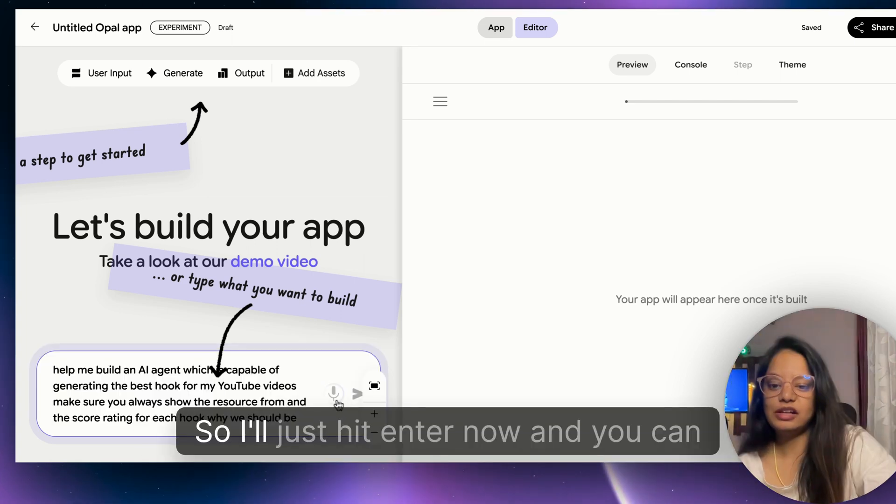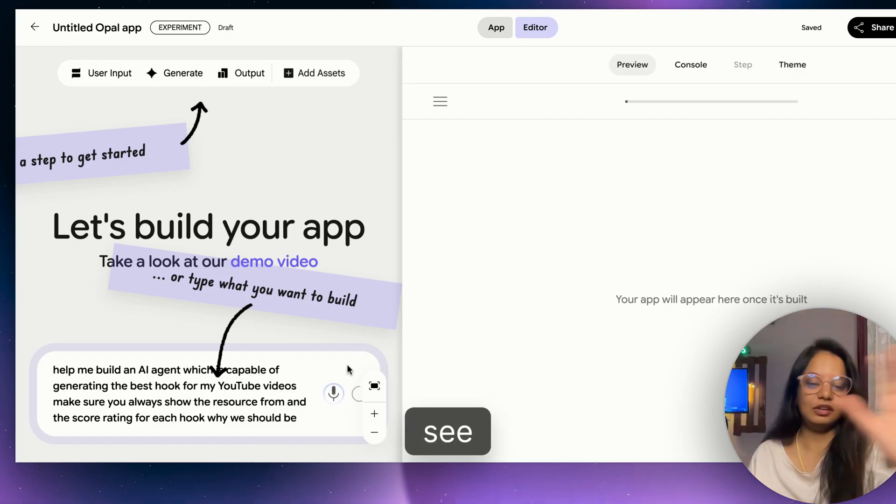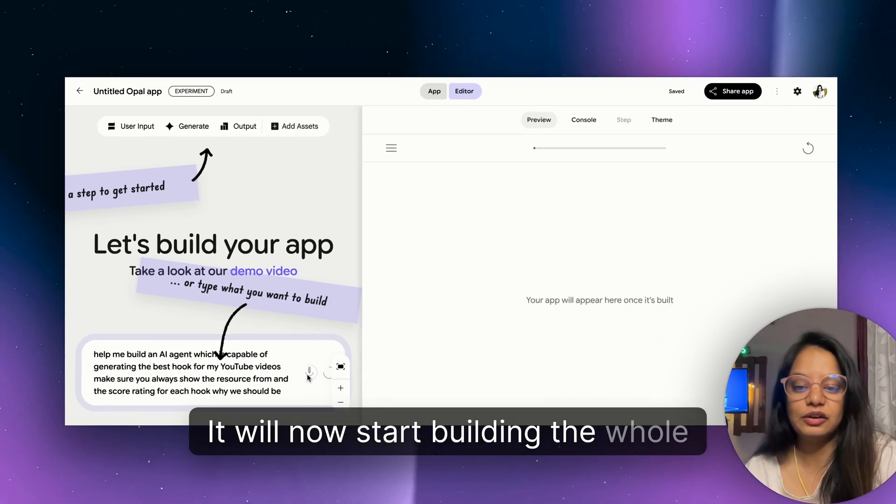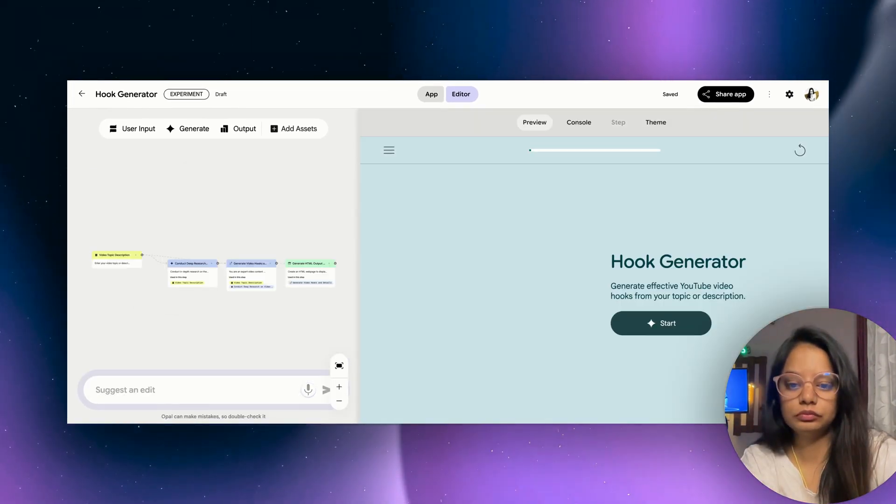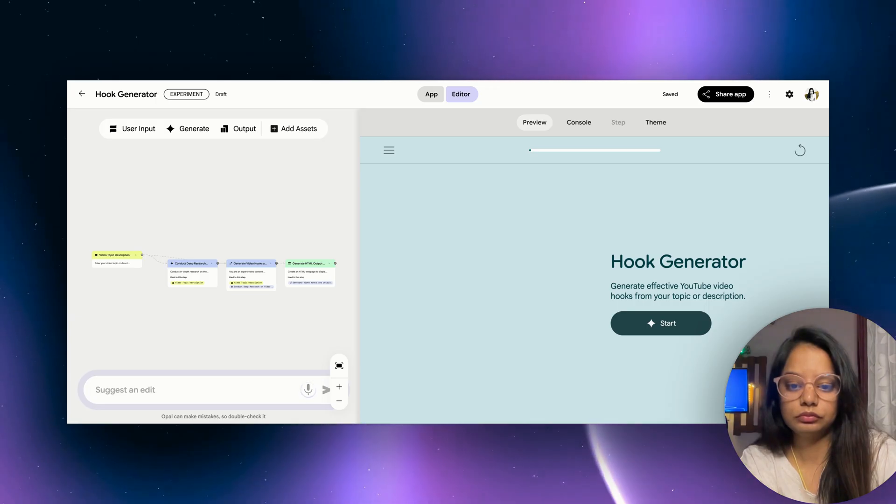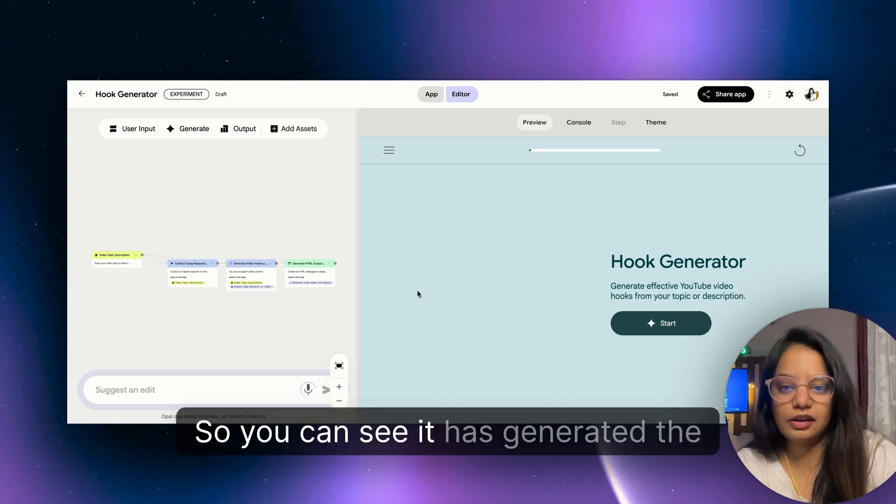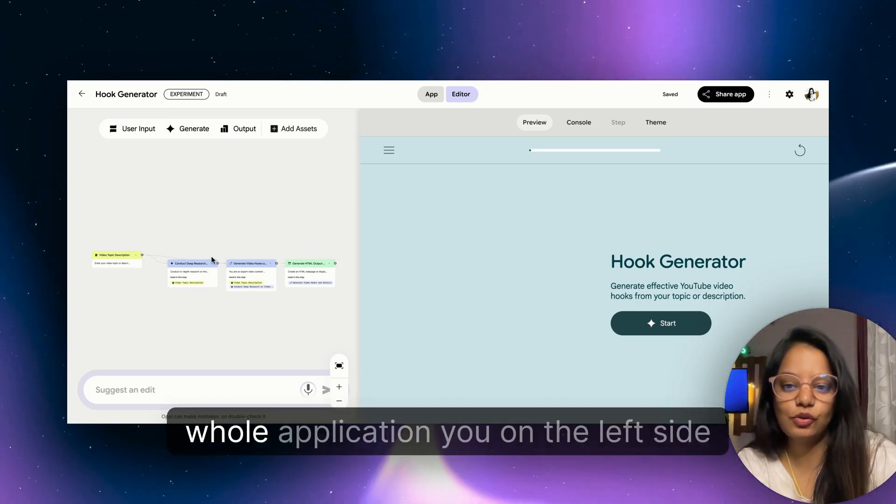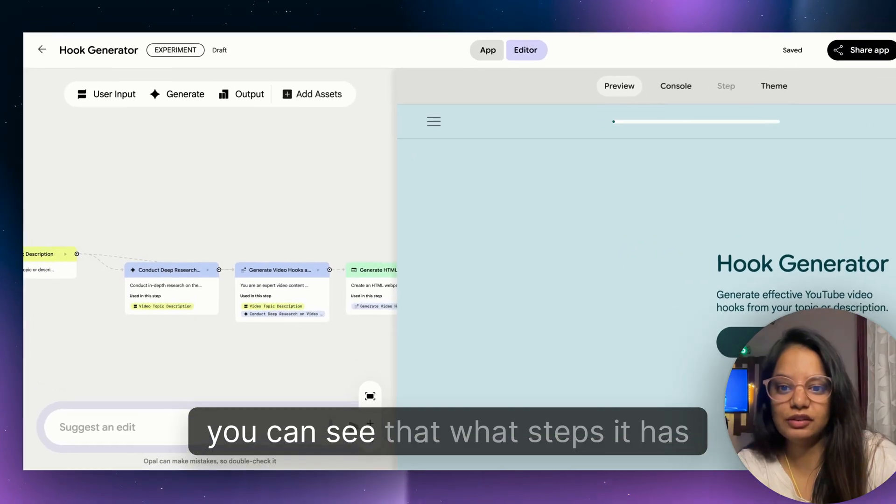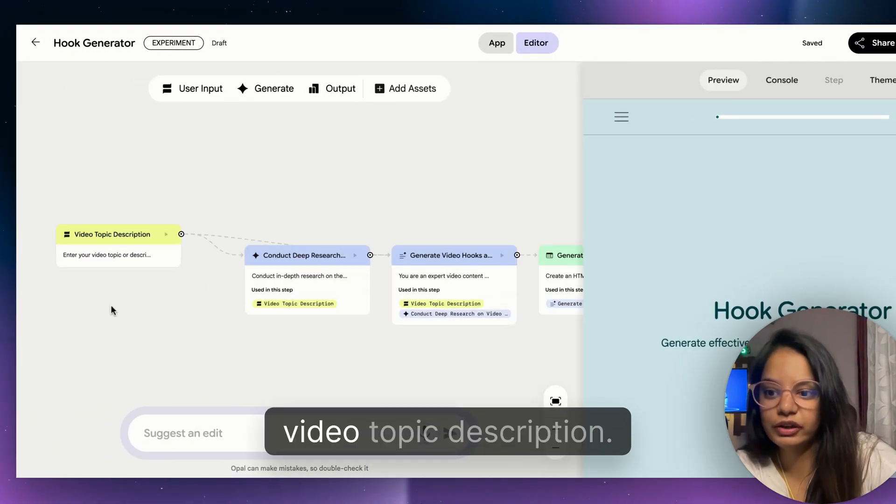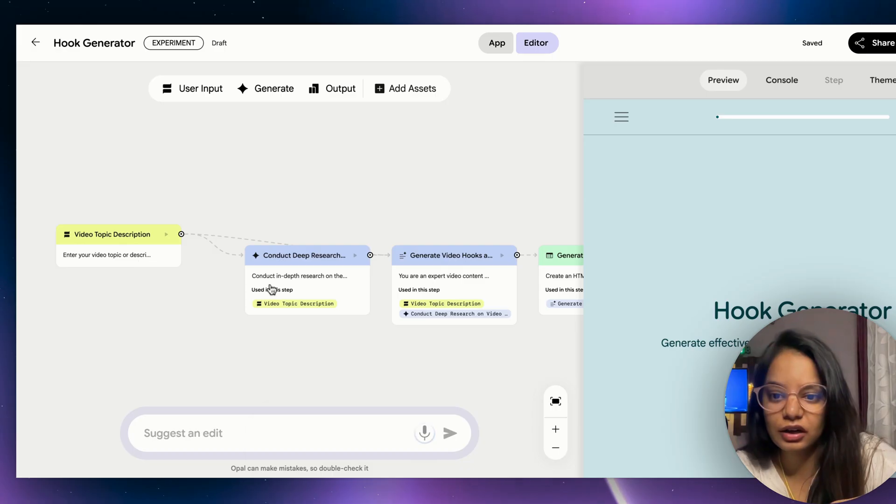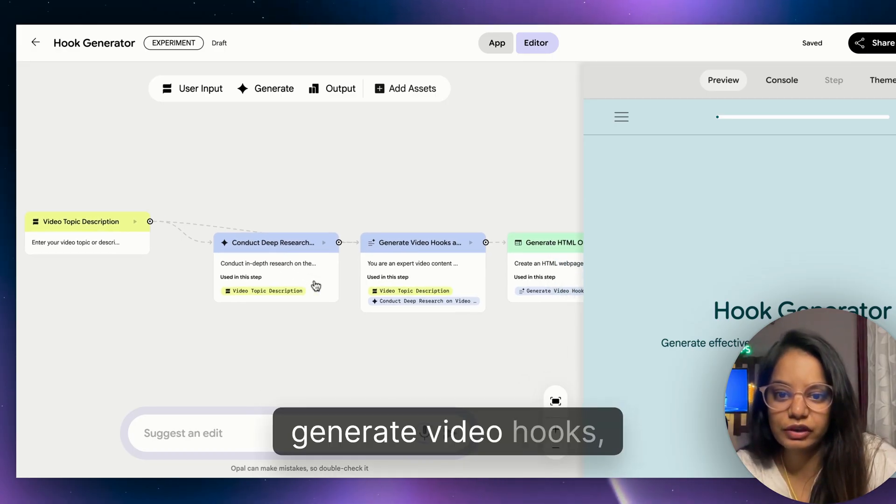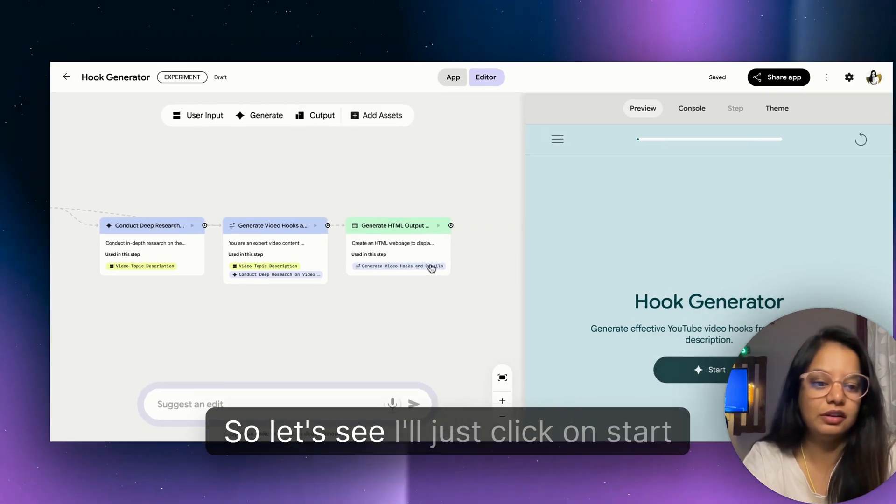Make sure you give the credibility - what is the credibility of finding this hook - and give a reasoning that why this hook will be working the best. Give me an AI agent which can do that for me. So I'll just hit enter now and you can see it will now start building the whole workflow.